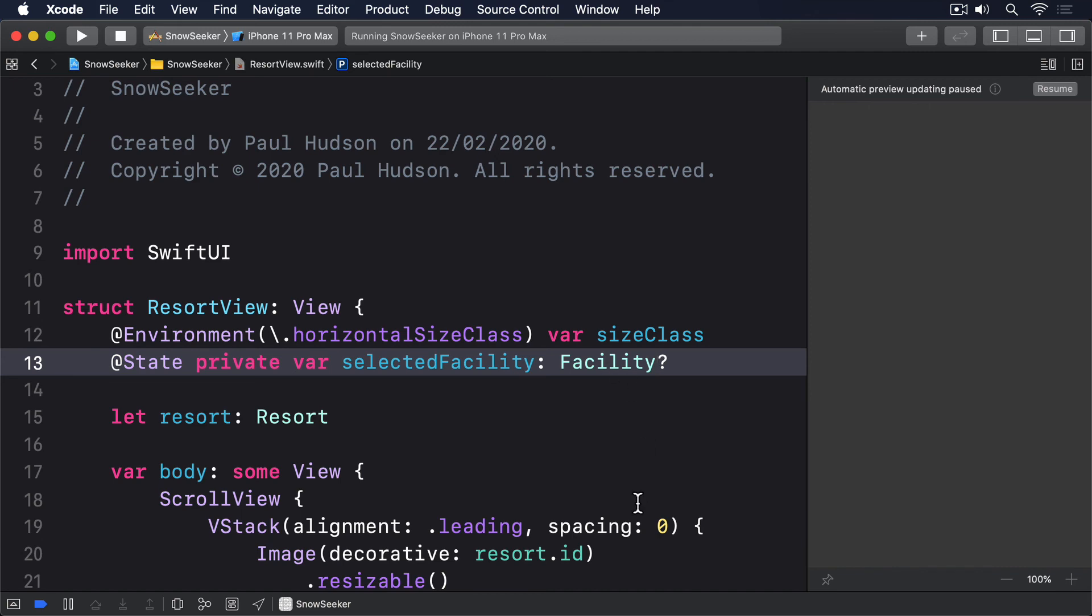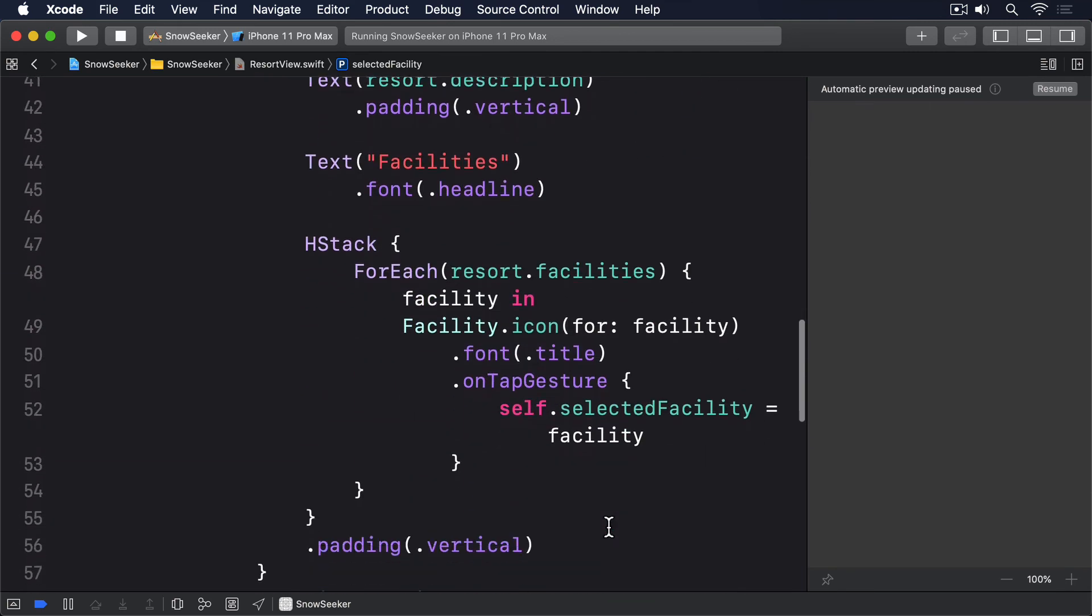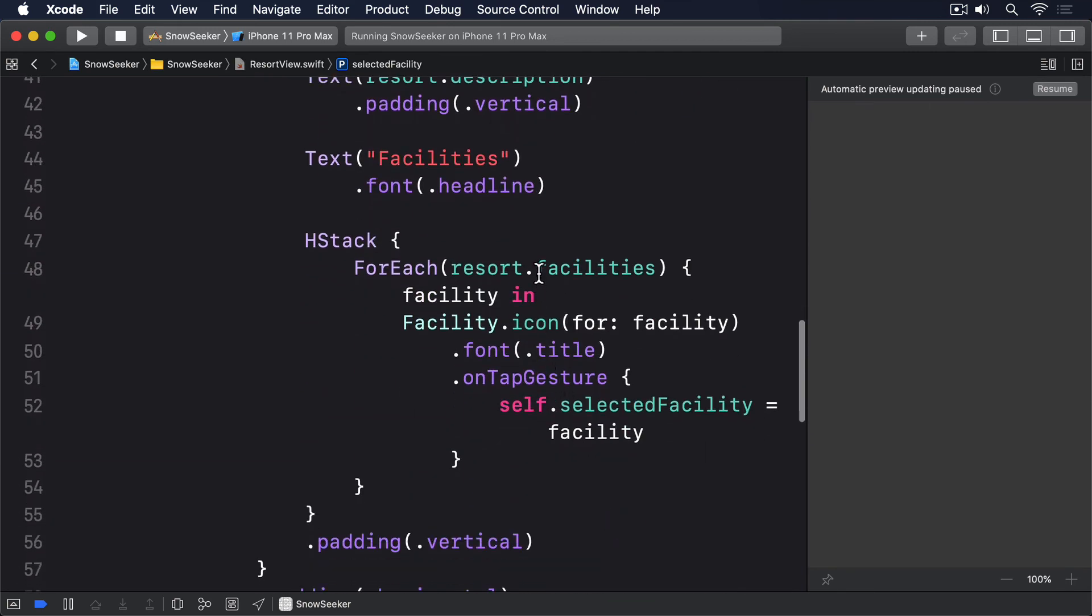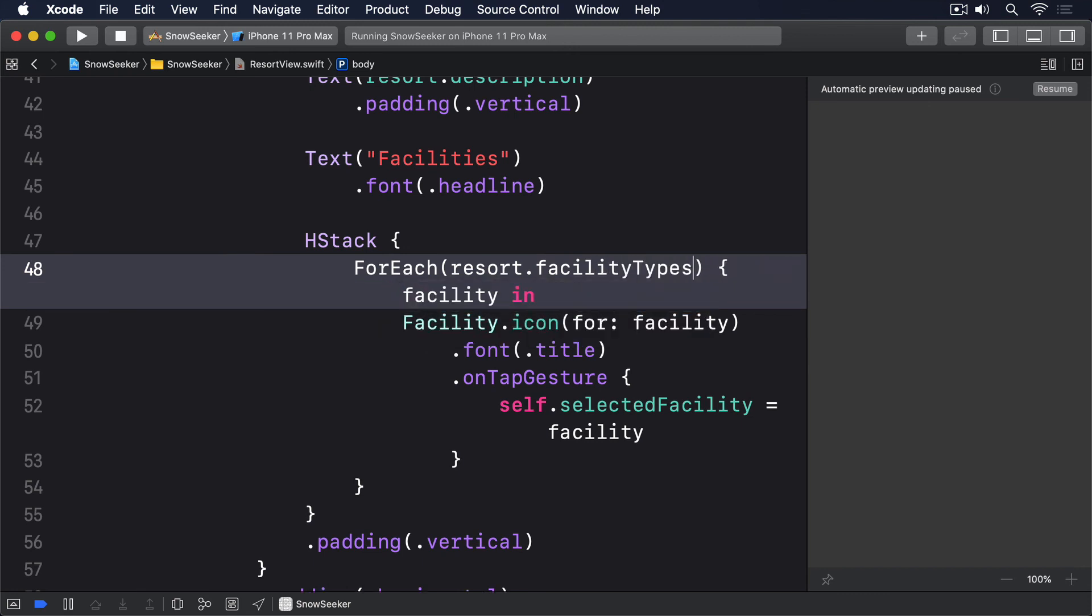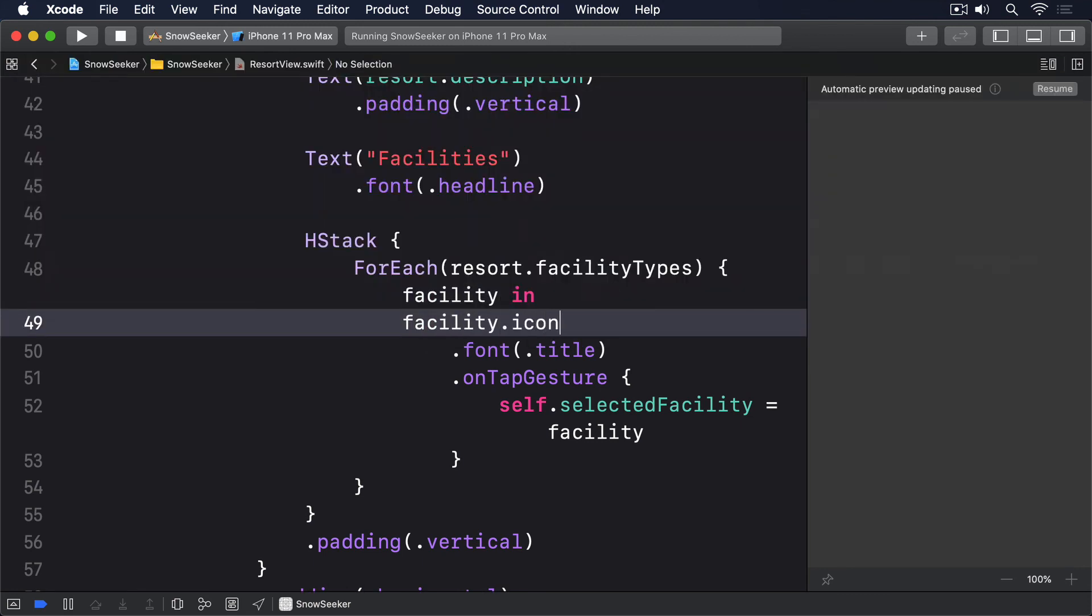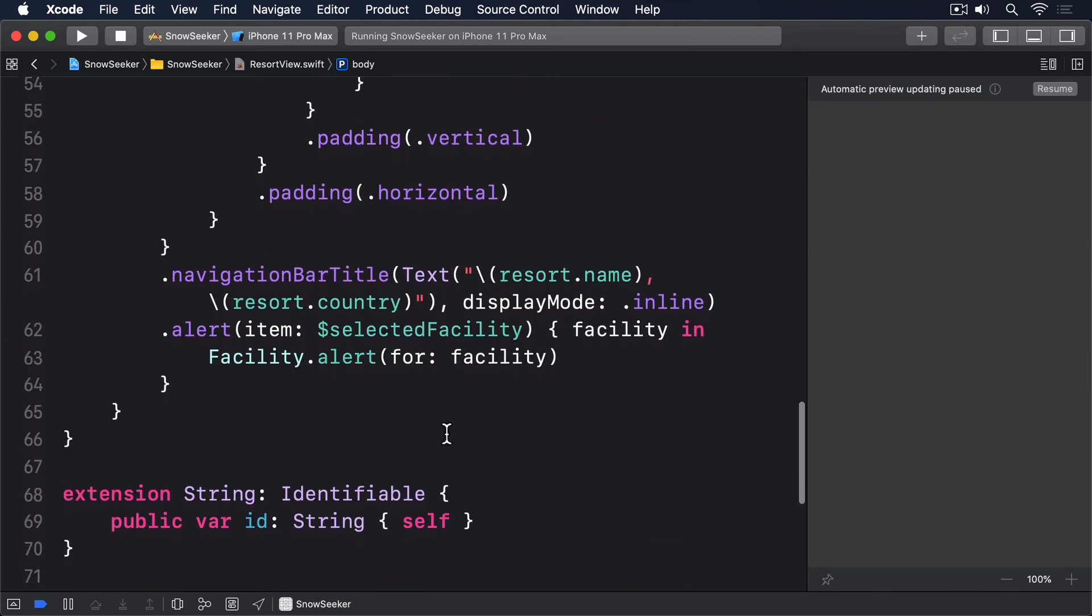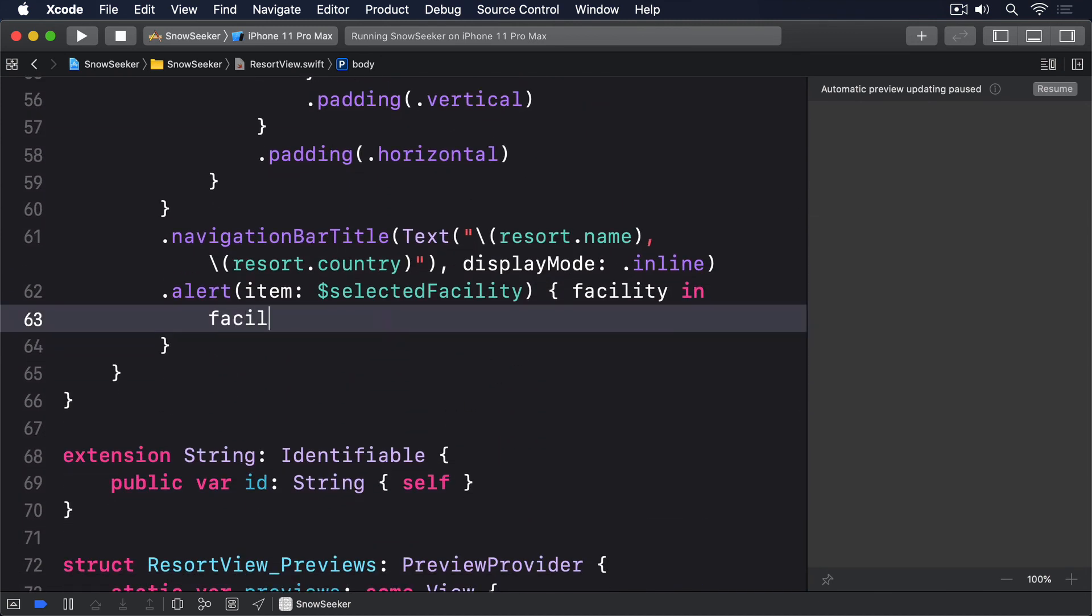And finally, we can replace the alert modifier to use the facility alert, like this, facility.alert.